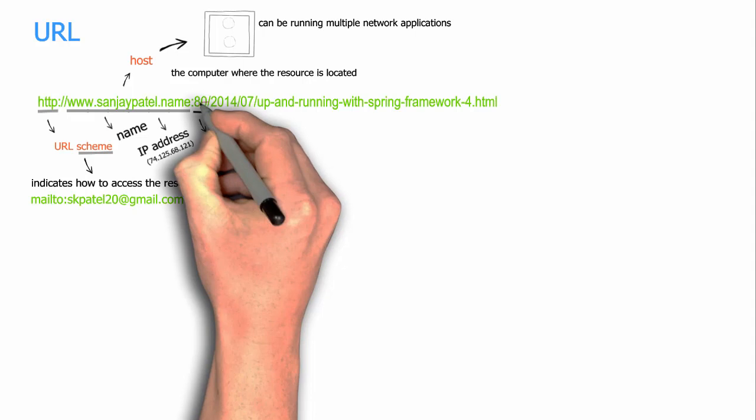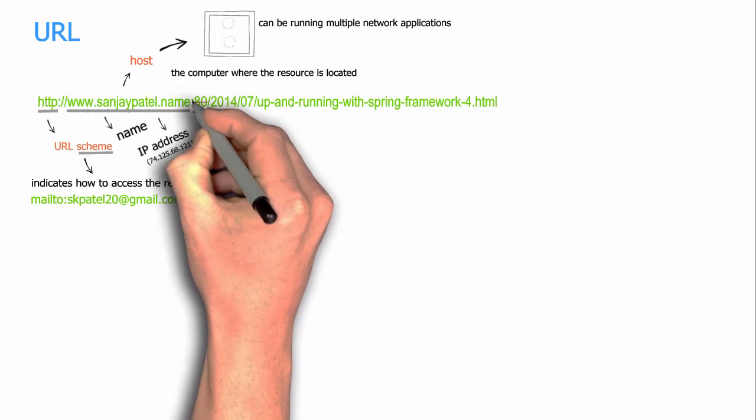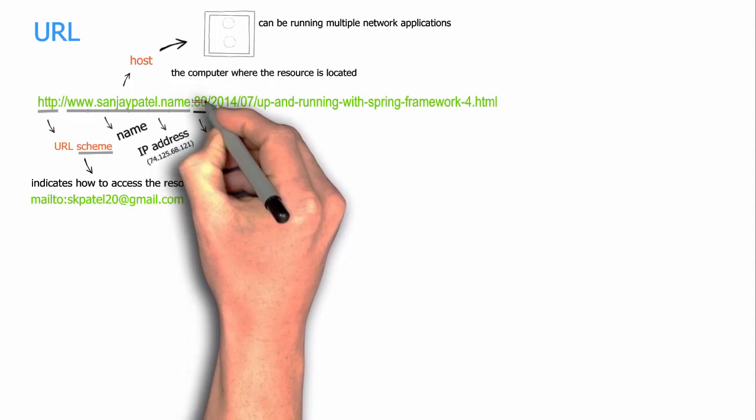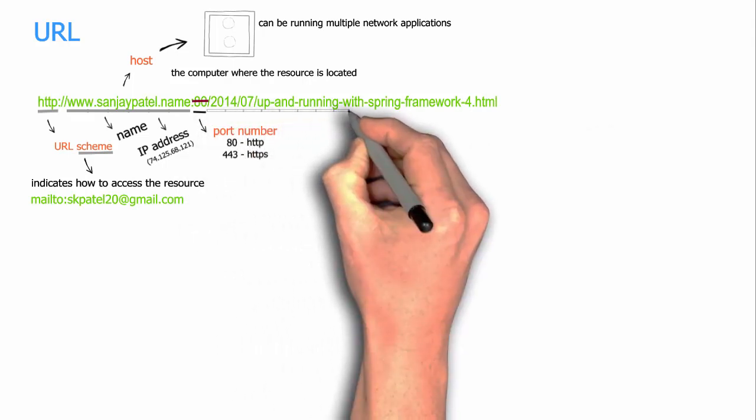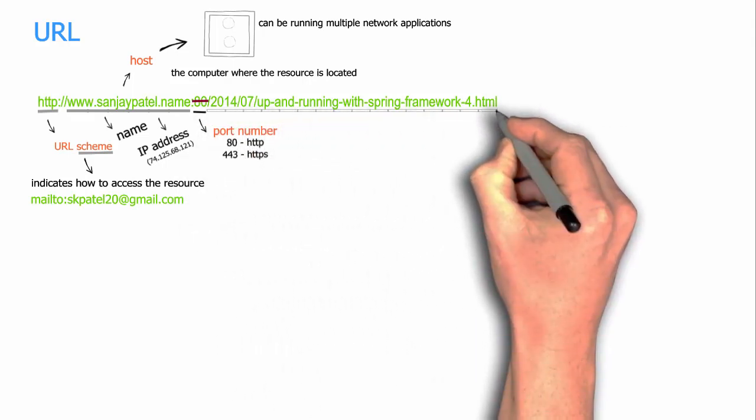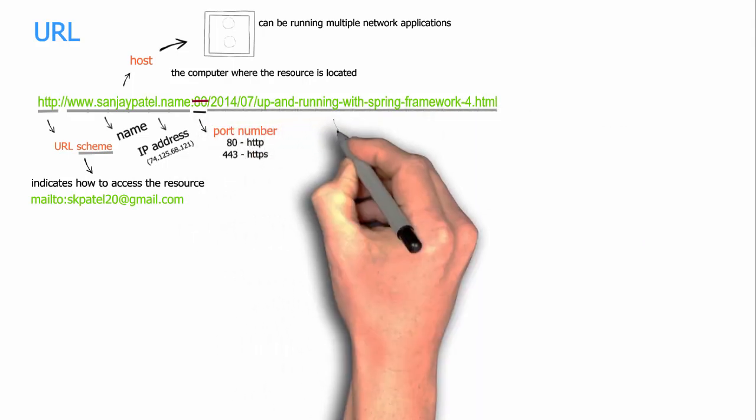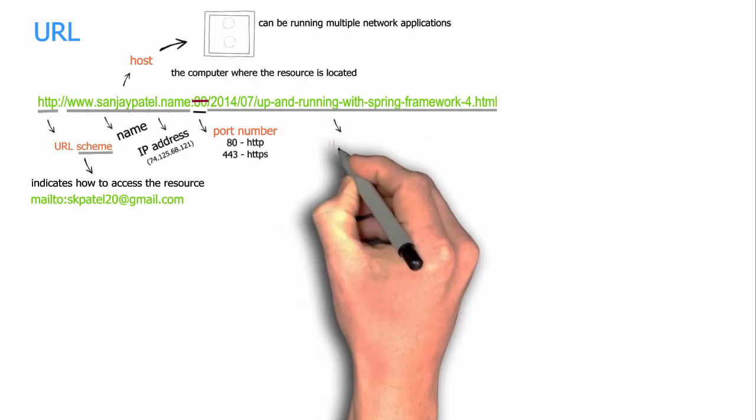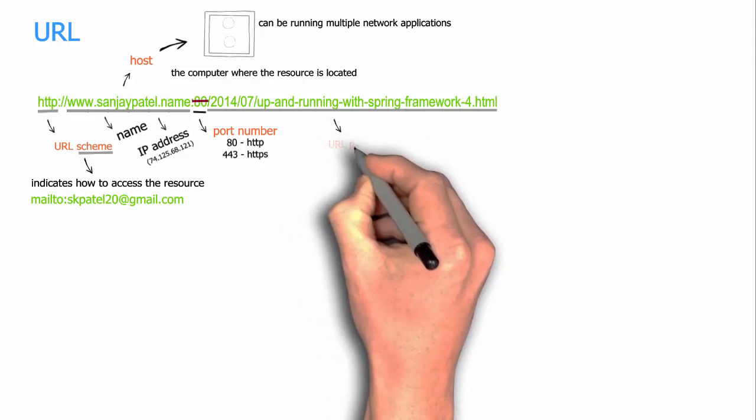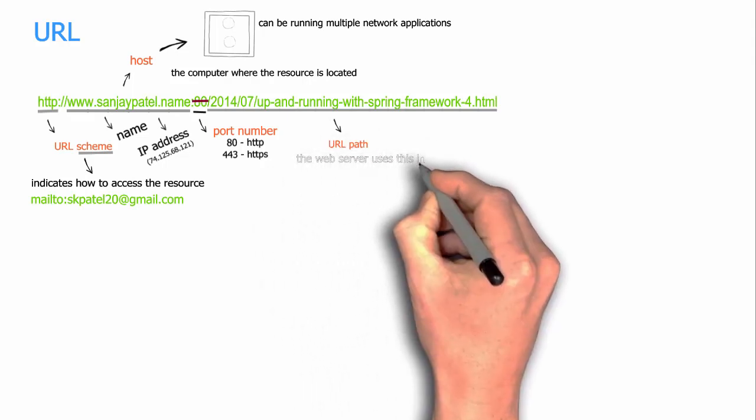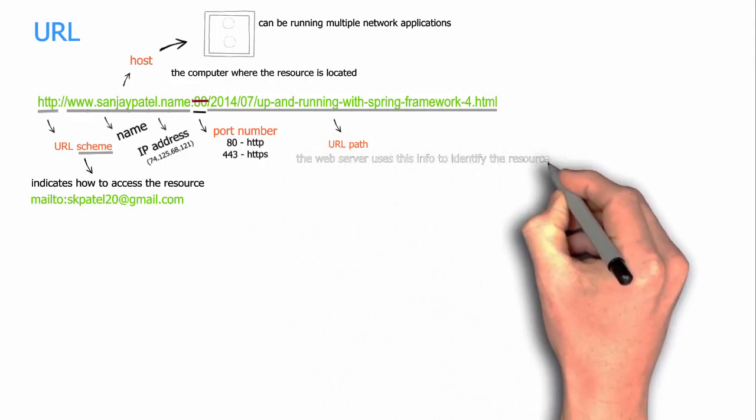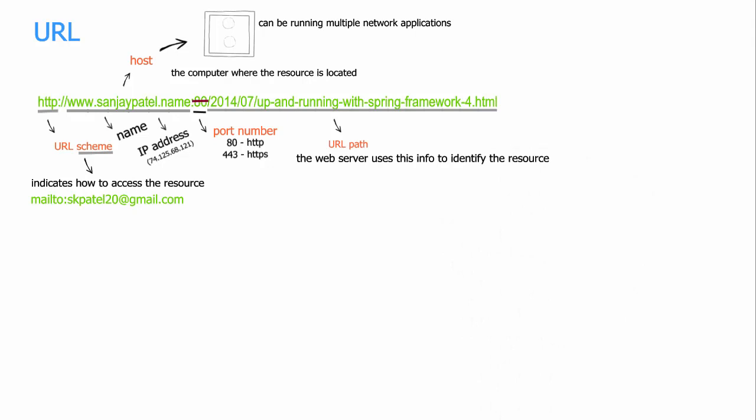The next part of the URL, starting from this slash till the last L, is called the URL path, and the web server uses this piece of information to identify the resource.